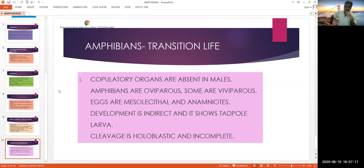Development is indirect and shows a tadpole larva. Indirect development includes a larval form, whereas direct development does not. The tadpole larva and the axolotl larva are seen in salamanders. Cleavage is holoblastic and incomplete. This is the gist about amphibians.